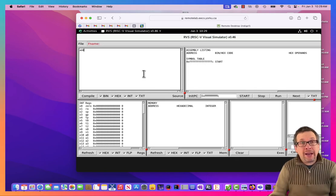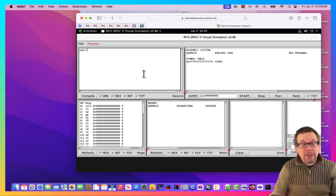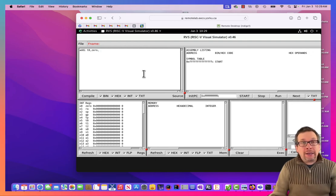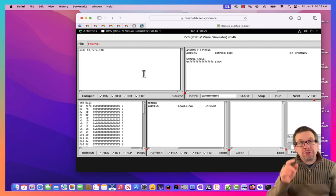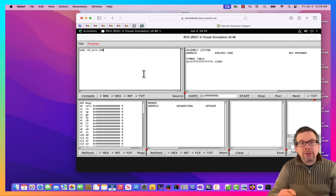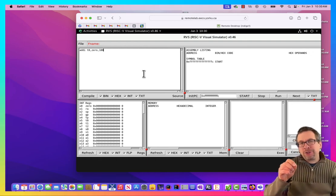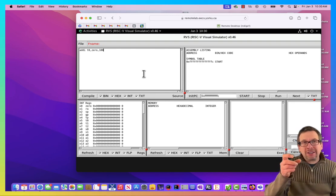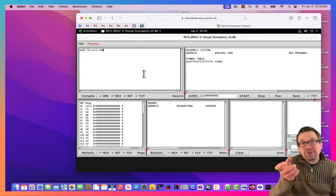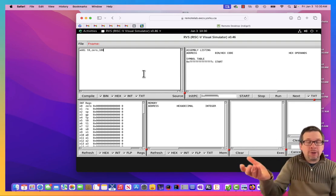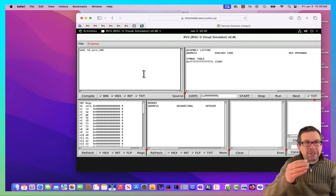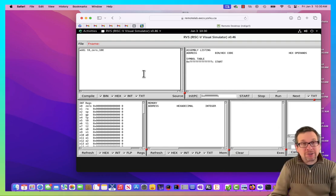I'm going to do add immediate. I'm going to put the result in T0. I'm going to add 0 and 100. So 0, the word, actually refers to the 0 register. So we're going to take the contents of the 0 register, which is 0, and add it to 100 and store the result in T0.